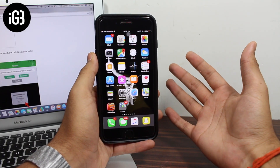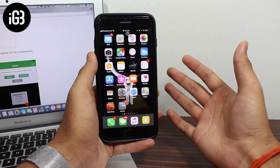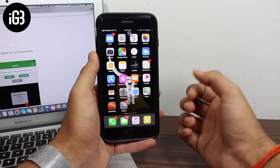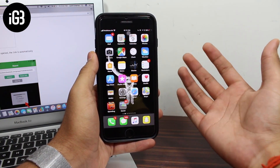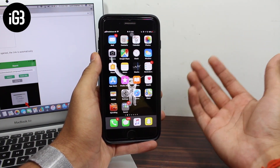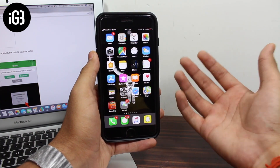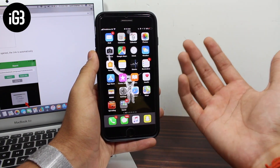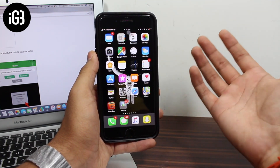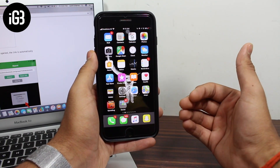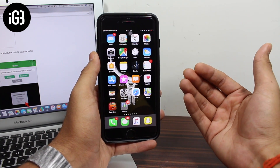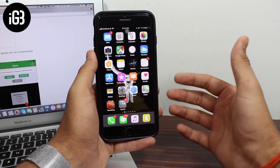Hey, what's up guys, welcome back to another exciting episode of iGeeks Blog. This is Puneet Khatri back with another video. Guys, it often happens that when you are scrolling through Facebook you come across a really great video which you want to share with your friends, family, or colleagues, but the main thing is that you want to actually download that video and save it to your camera roll.